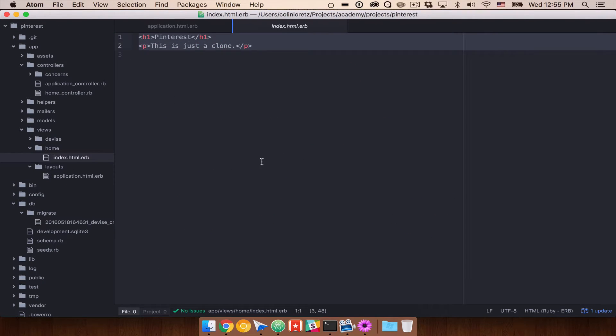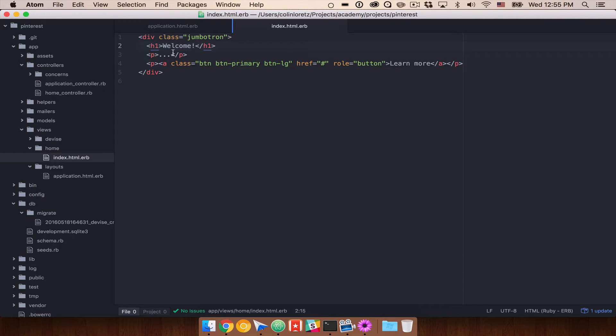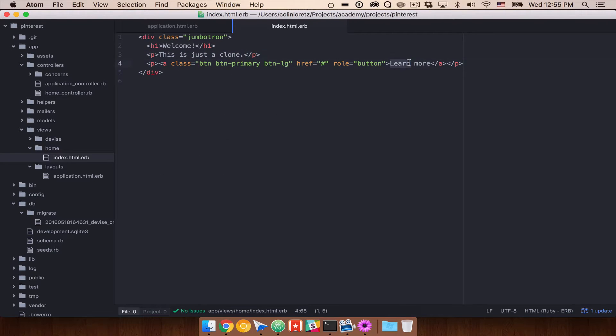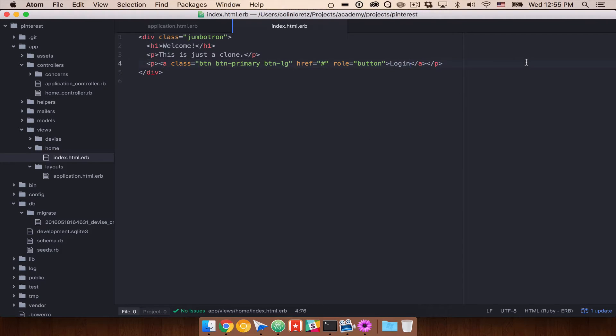We can go ahead and get rid of all this here. And let's just say, welcome. This is just a clone. And let's say, log in. We would go ahead and set this up to log those people in.